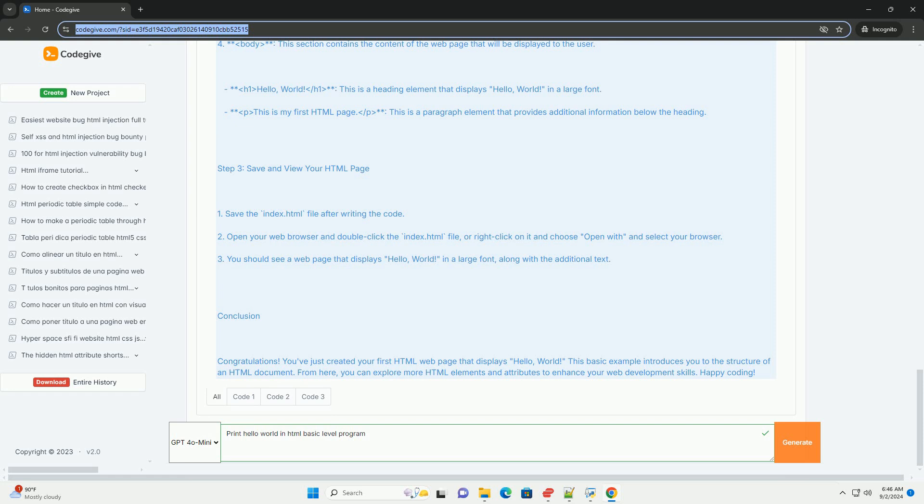When this HTML file is opened in a web browser, it will display the message clearly, serving as a foundational exercise for beginners learning web development.